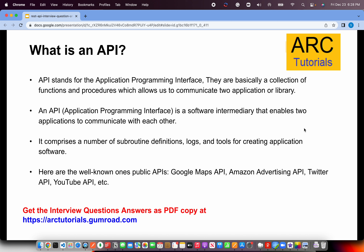An API is a software intermediary that enables two applications to communicate. If you are a UI developer, you will want to work with APIs to integrate them. If you are a back-end developer, you might want to create APIs and expose them so that the front-end team can utilize them. Or there could be microservices which can talk to each other. In simple terms, an API is a collection of functions and procedures which allows us to communicate between two applications or libraries.